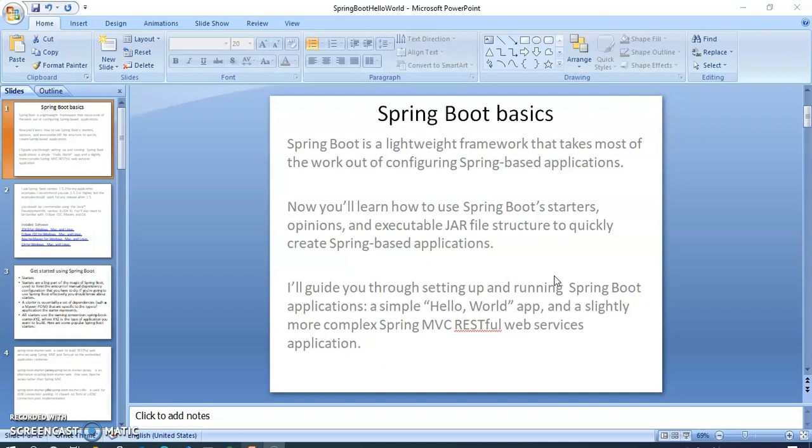Spring Boot is a lightweight framework that takes most of the work out of configuring Spring-based applications. Now you will learn how to use Spring Boot starters, opinions, and executable JAR file structure to quickly create Spring-based applications. I will guide you through setting up and running Spring Boot applications, a simple Hello World app, and a slightly more complex Spring MVC RESTful web service application.